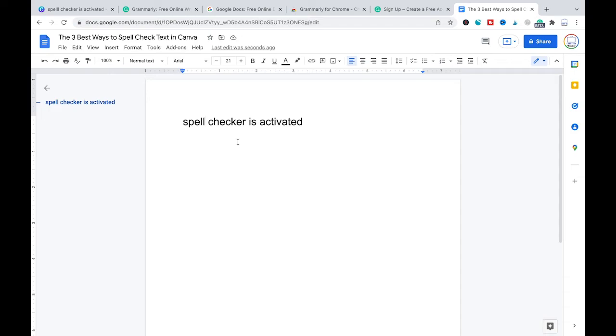And that's it guys, those are the three best ways to spell check text in Canva. I hope you did indeed enjoy this video. If you did, I would be most grateful if you could subscribe to my channel. And in that case, please don't forget to hit the notification bell. Have a great day guys, bye.